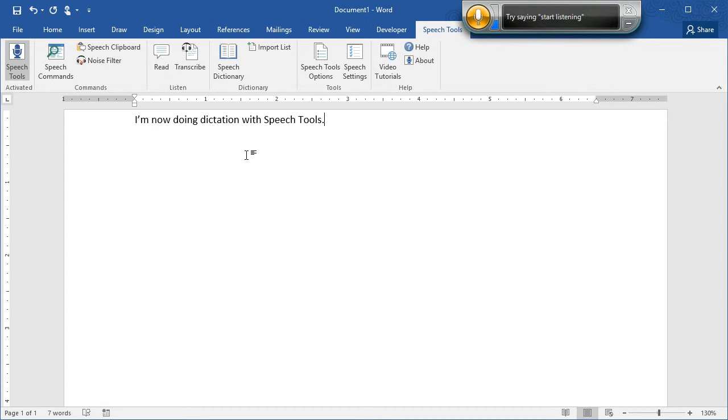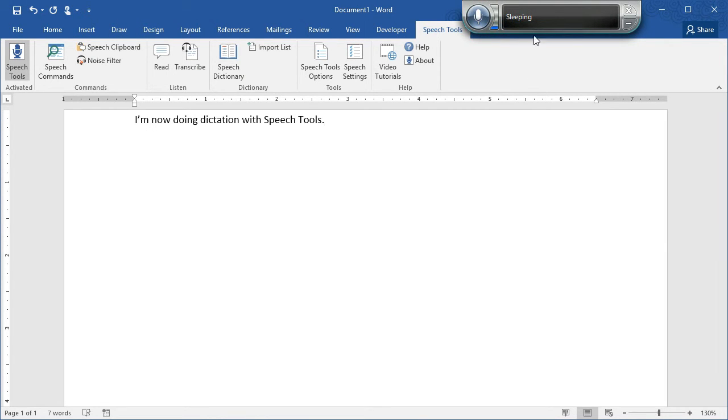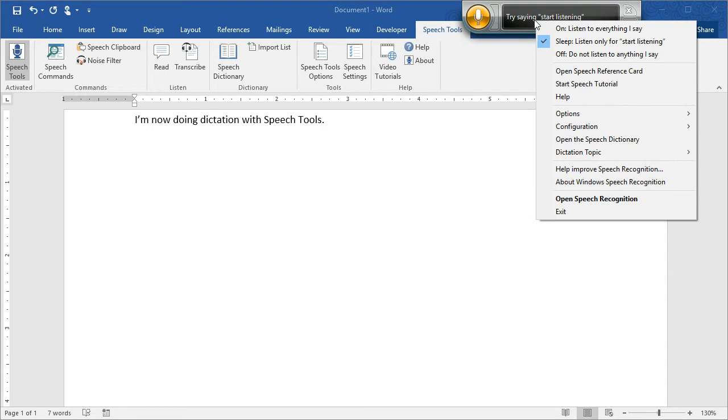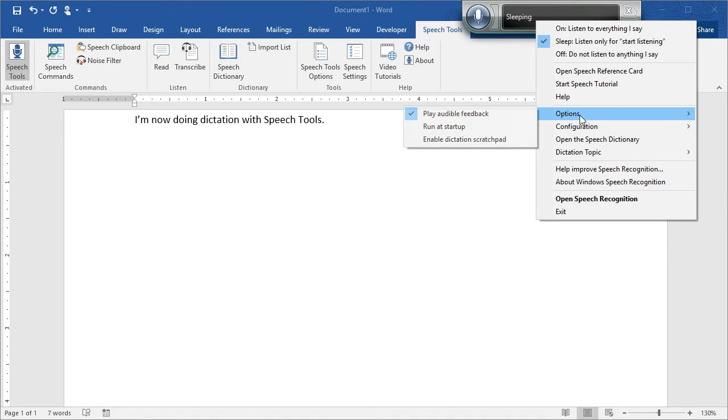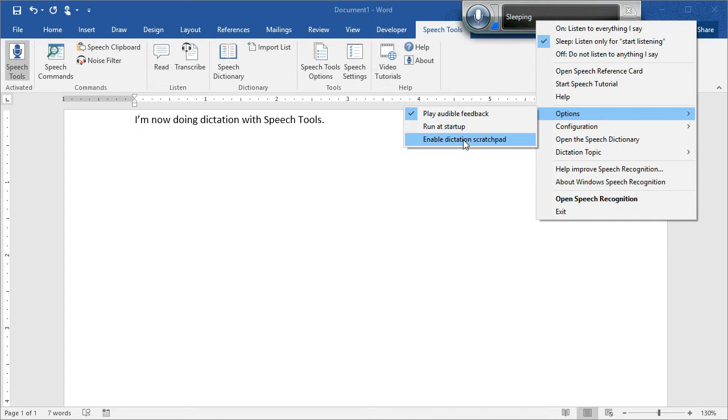One thing you might have a problem with is a little box that comes up so all of your Dictation goes in that little box. If that happens to you, right click on the Shared Speech Recognizer. Go down to Options and you'll see here Enable Dictation Scratch Pad. Make sure that that's not checked. When it's checked, you'll see that little box appear. That's not what you want.